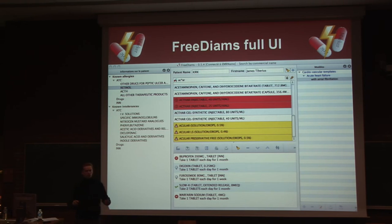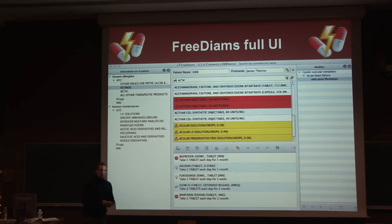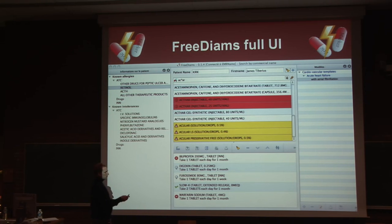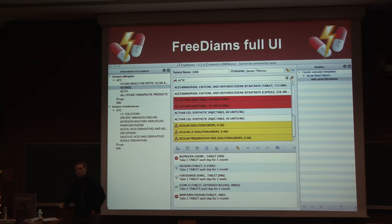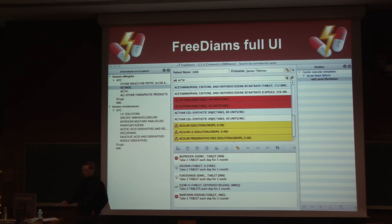We have here the template manager. The template is a full complex prescription that can be easily reused using the drag-and-drop functionality. Here is the content of the atrial fibrillation without heart failure template.